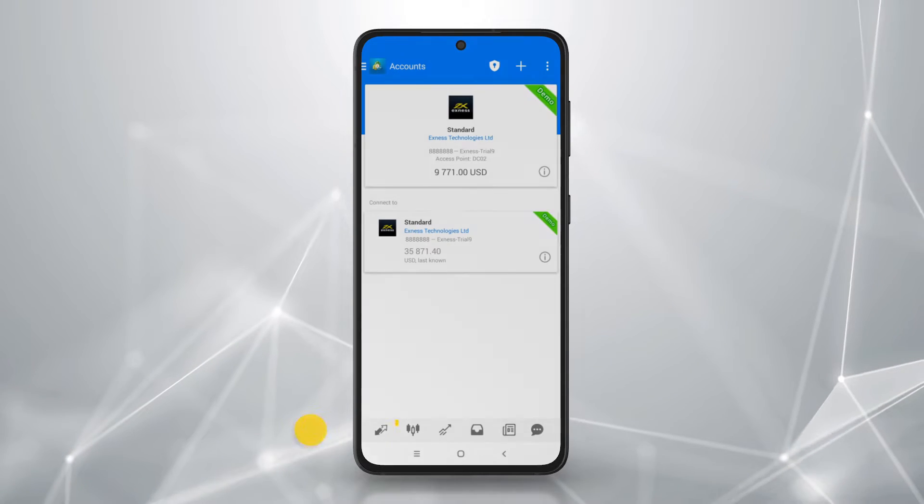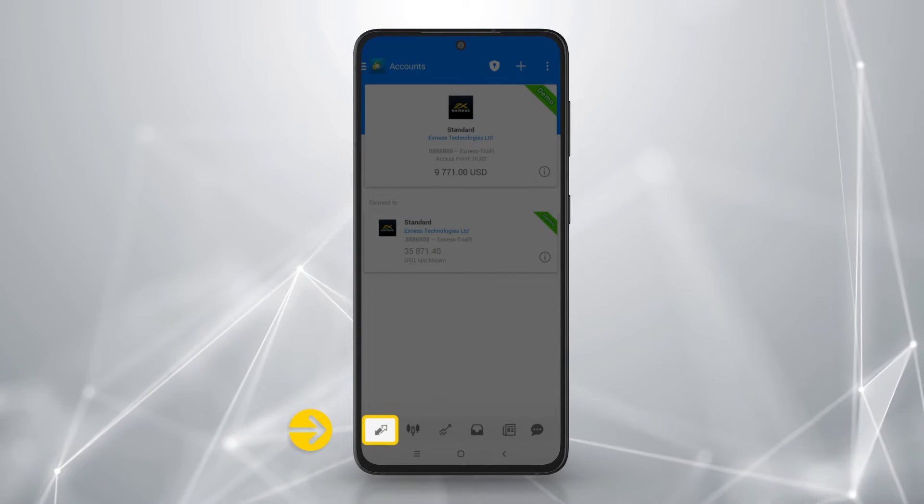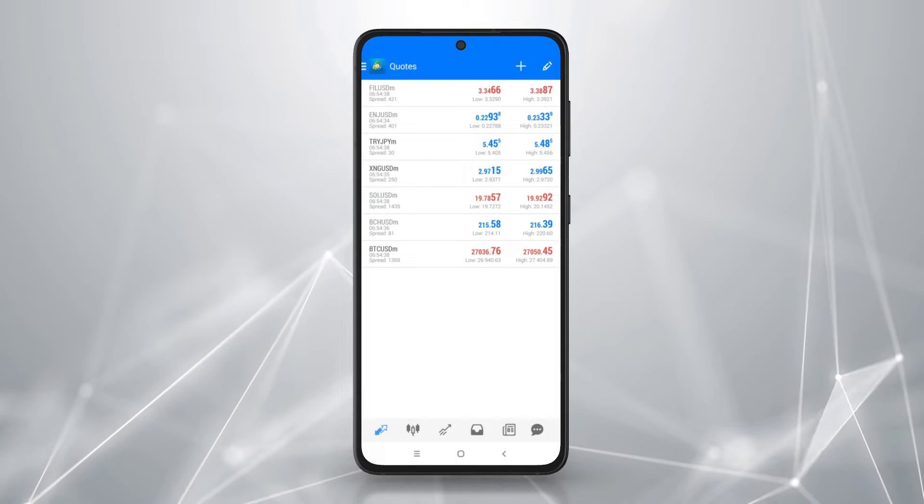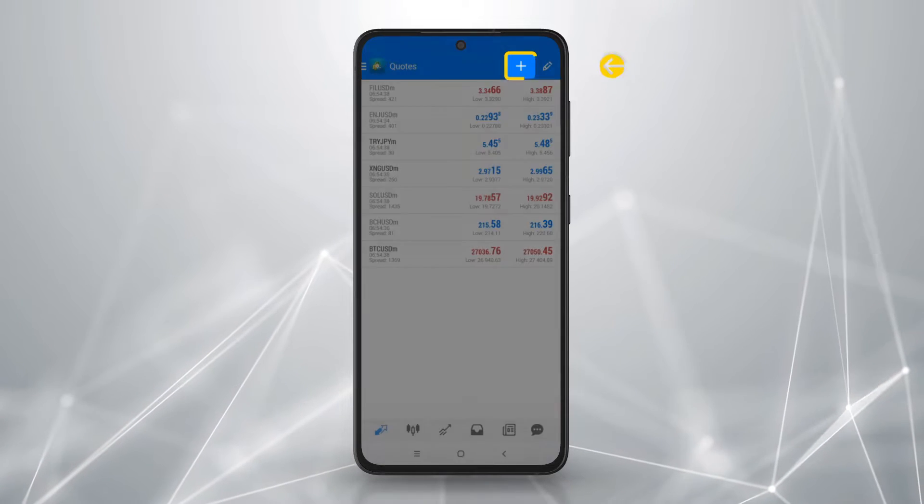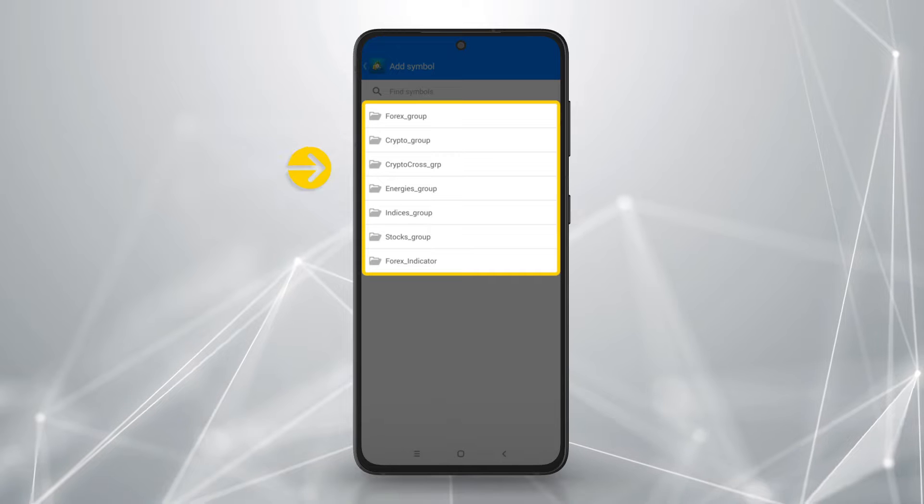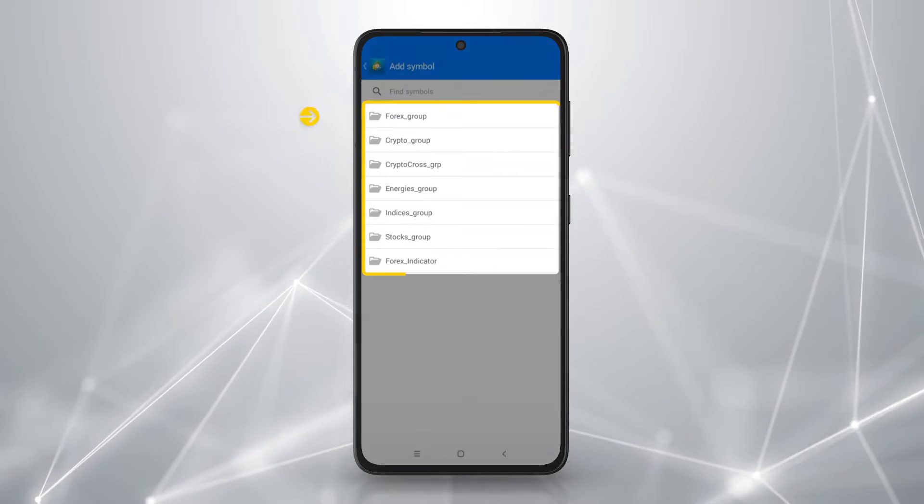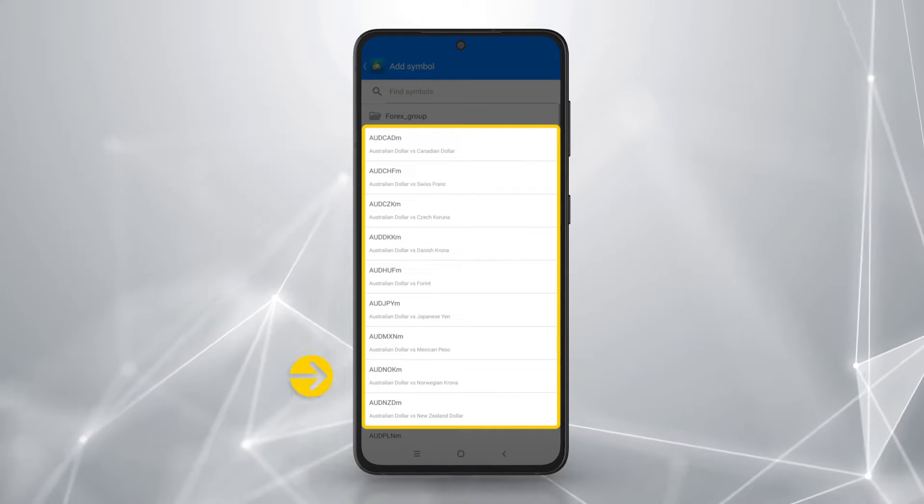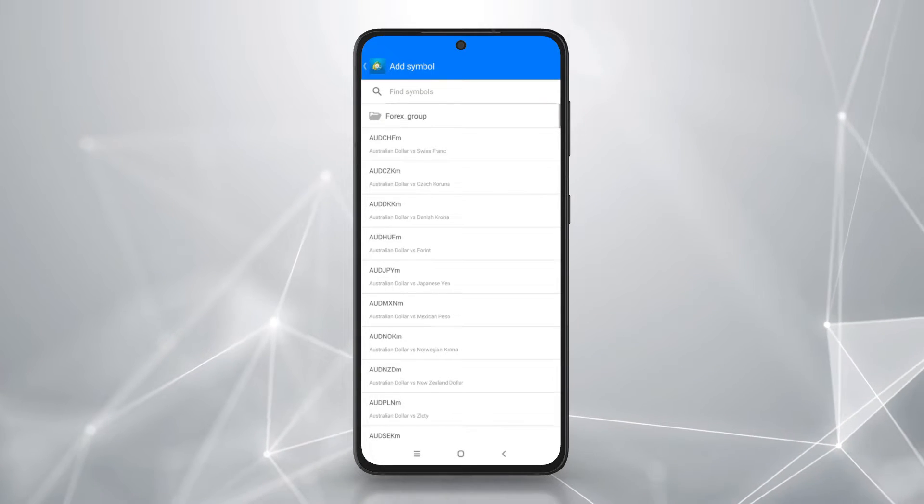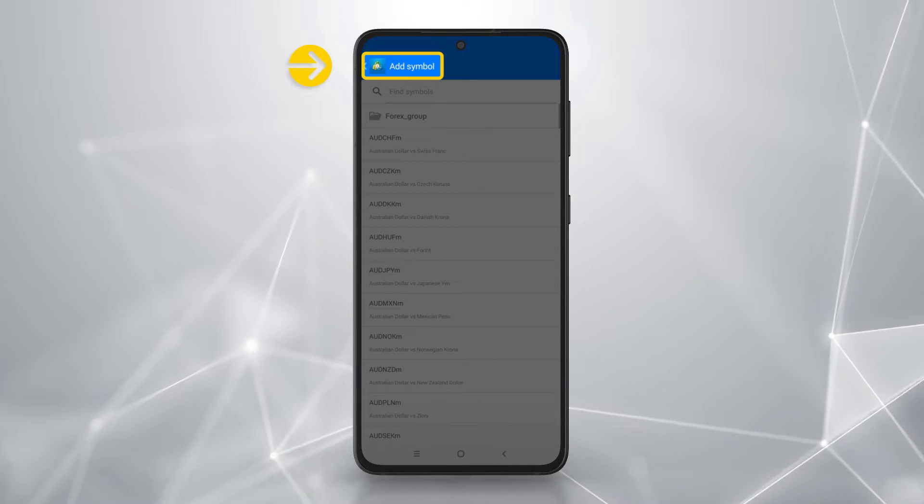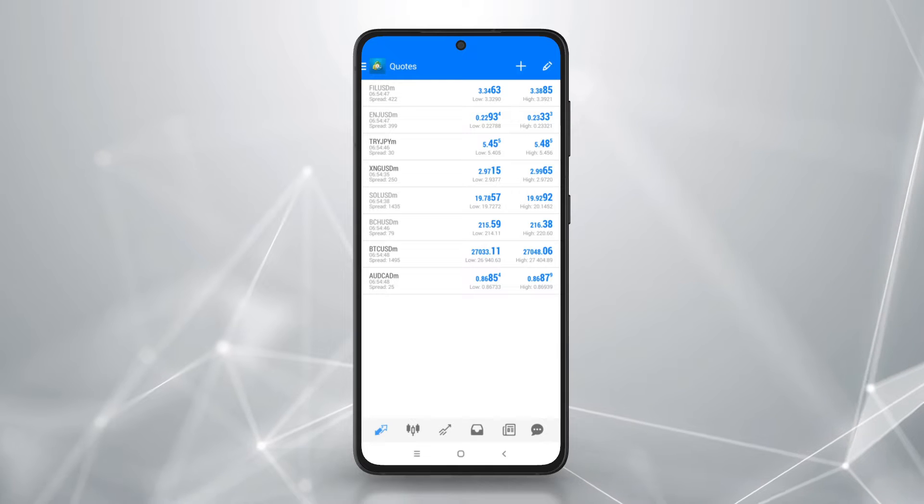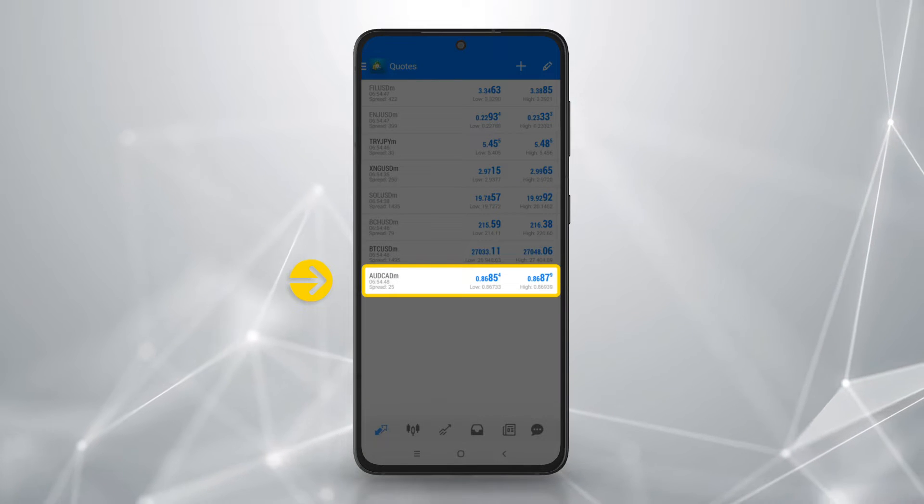To add instruments, tap on the quotes icon to bring up the default instrument list. Tap here, then select a Symbols group. Tap on the instruments you want to add. Tap back until you have returned to the quotes tab. The instruments will be added to the quotes tab.